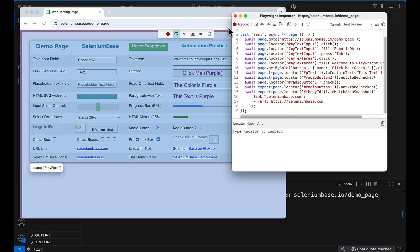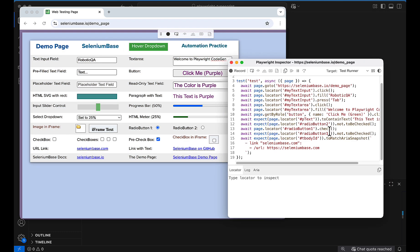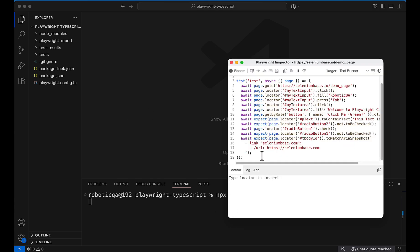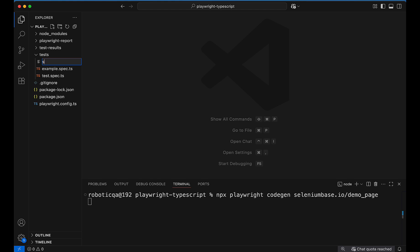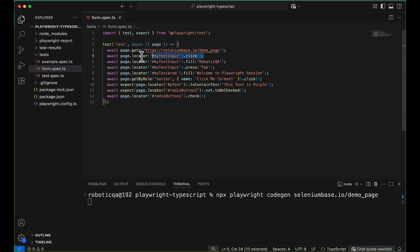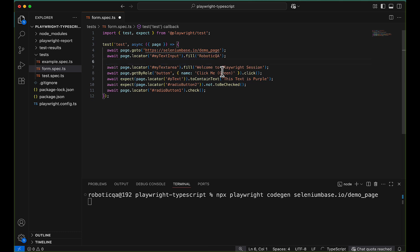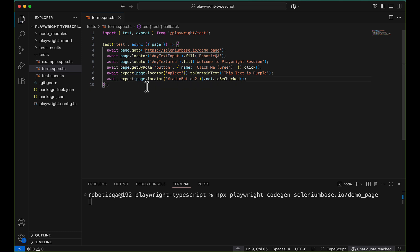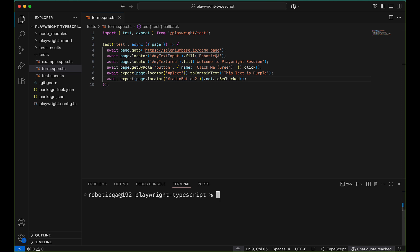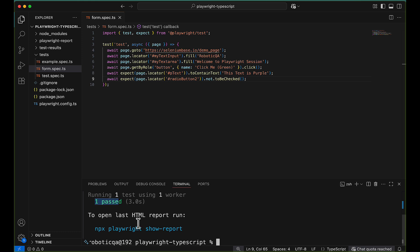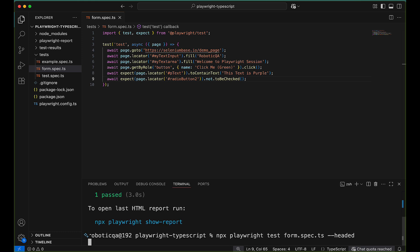Let me stop the recording. Now I can use this generated code in my VS Code. I'll create a new file — form.spec.ts — paste the code in, and clean it up by removing unnecessary steps like the click and tab press. The test is ready. Running: npx playwright test form.spec.ts — you can see the test is running and it passes.